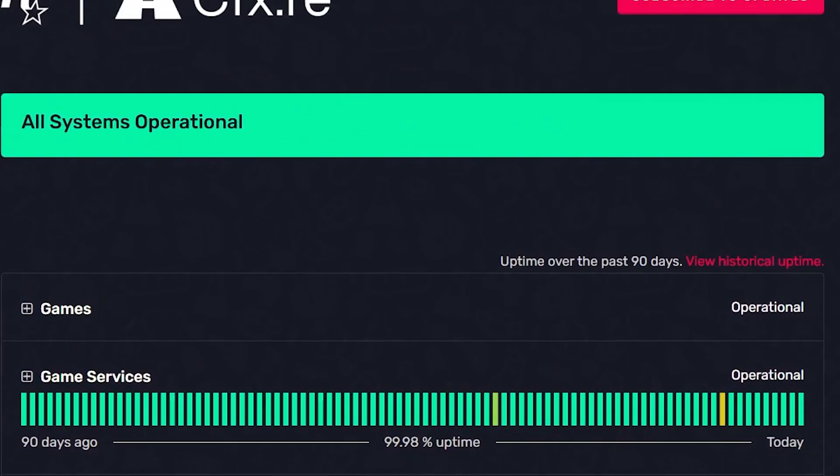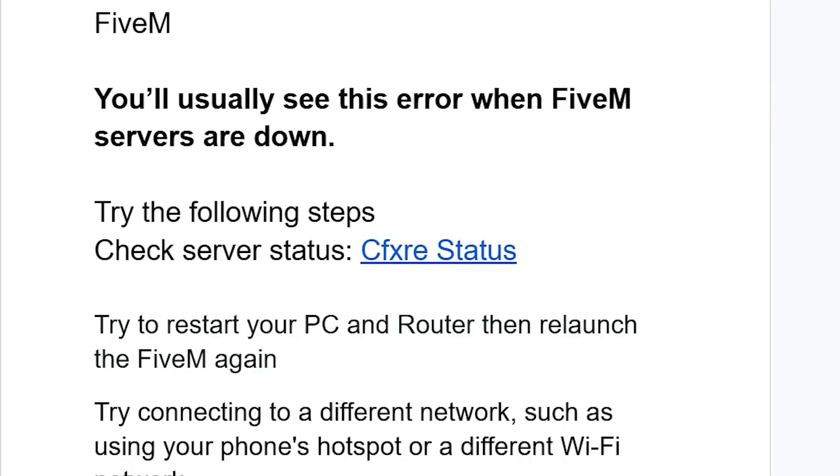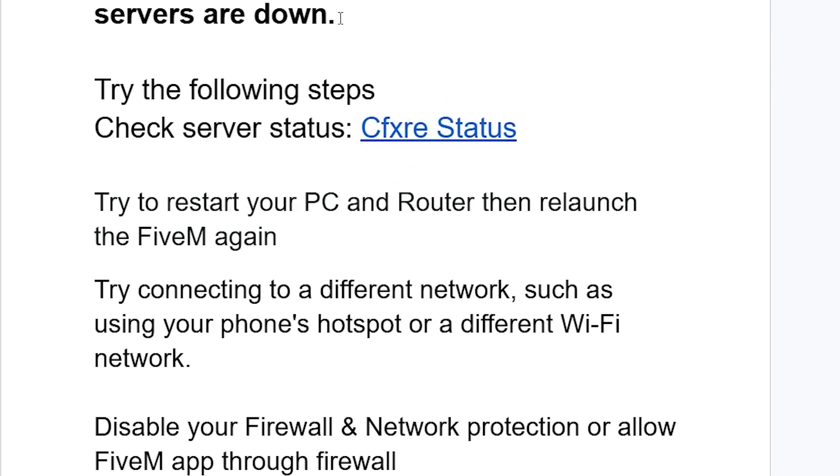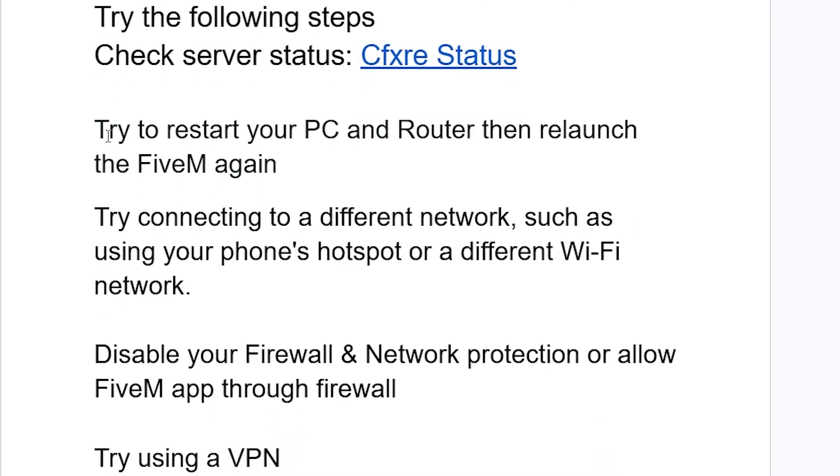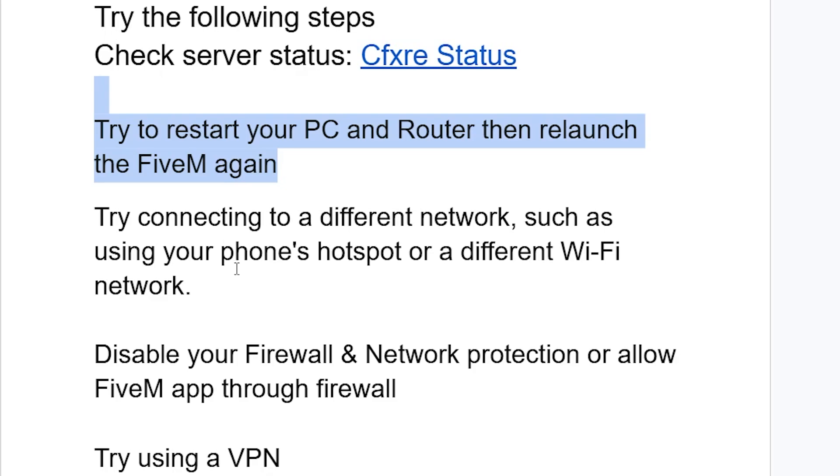You can also try to restart your PC and router, then relaunch FiveM again. If you're still facing the same issue, try connecting to a different network, such as using your phone's hotspot or a different Wi-Fi network.